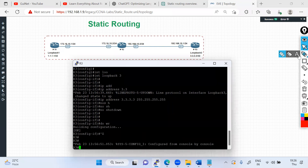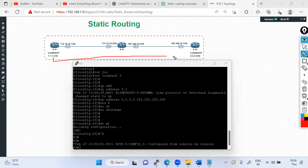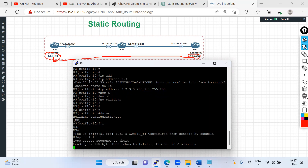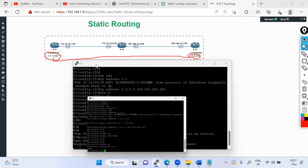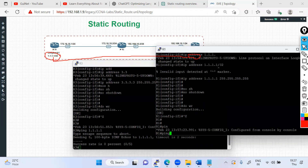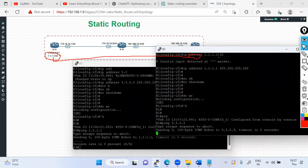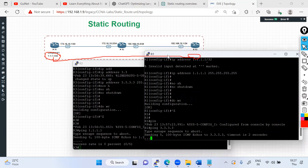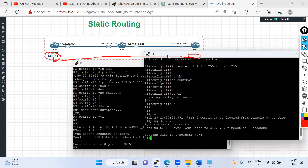The lab task is to make reachability between loopback 3 and loopback 1. If I try to ping from R3 to R1's loopback, it doesn't work. And from R1, pinging 3.3.3.3 also fails. Static routing is one of the easiest ways to manually configure routing, but one of the hardest protocols to troubleshoot in complex scenarios — especially if you don't understand the forward routing and reverse routing concept.